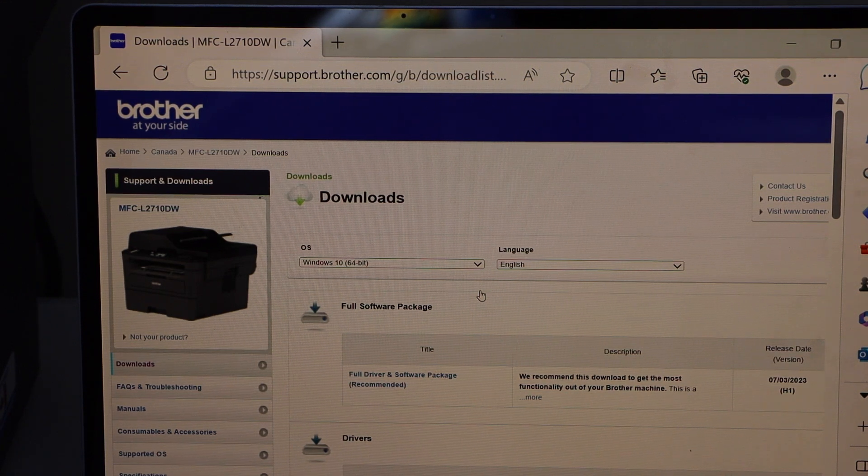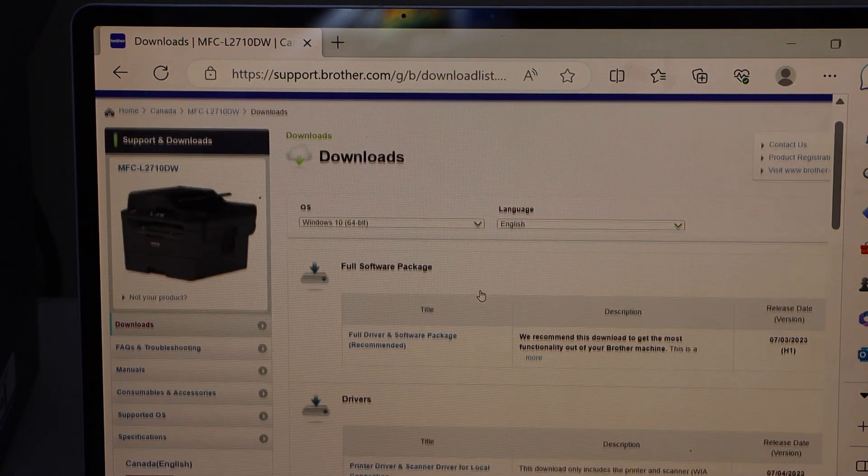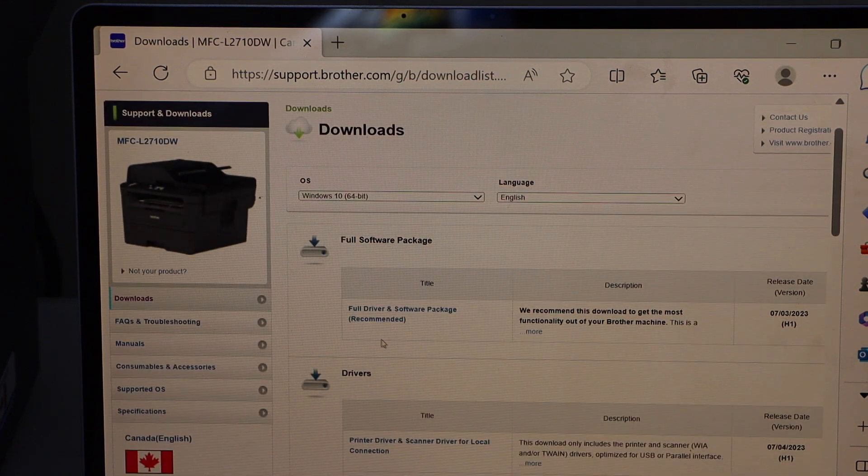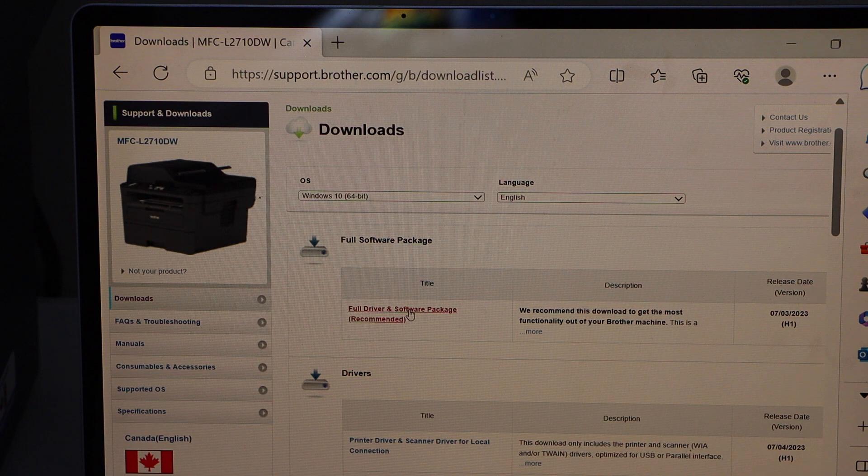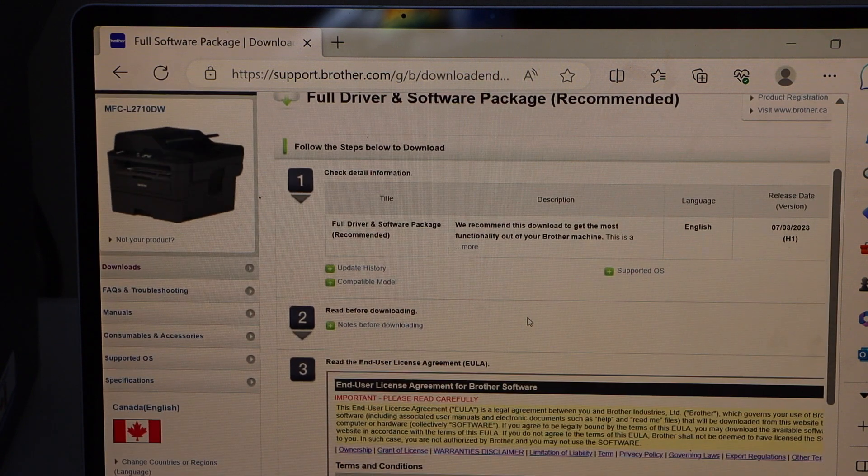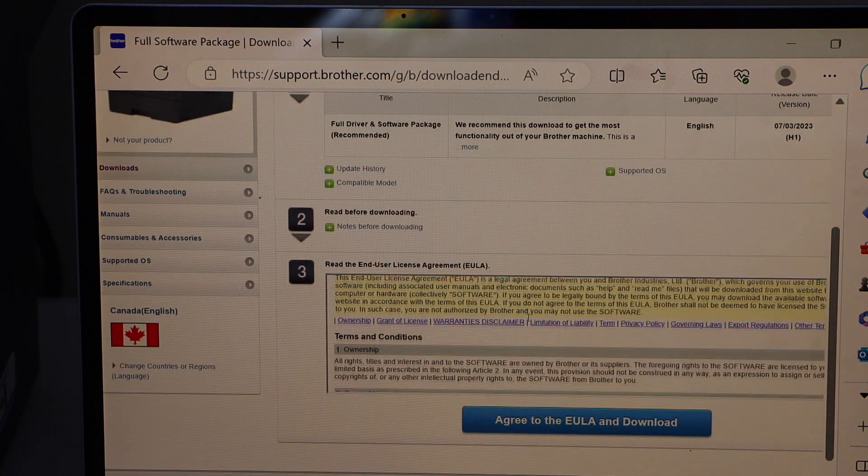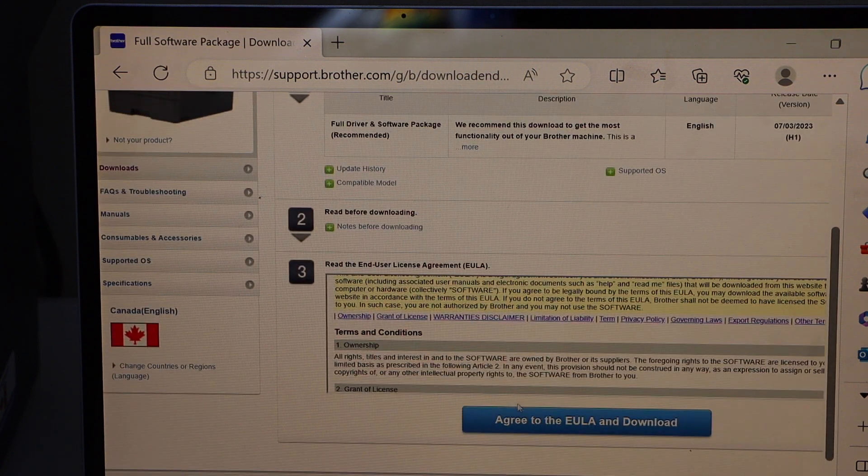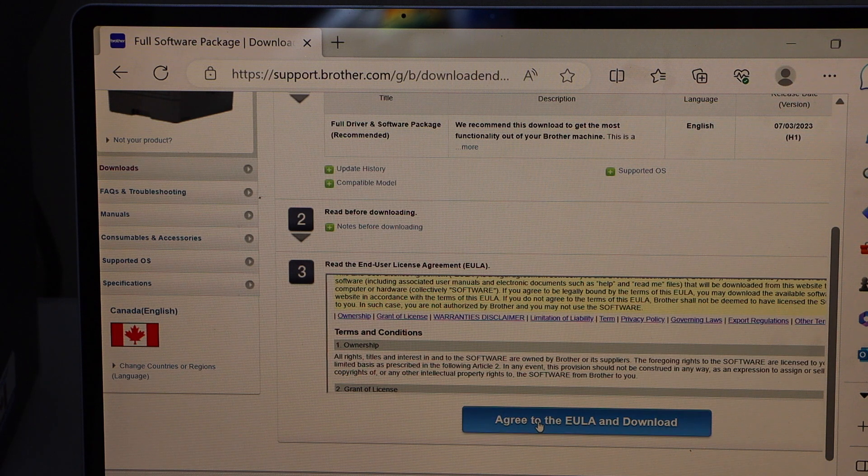On the next page. It displays full driver and software package recommended. Select it. Scroll down. Agree with the download.